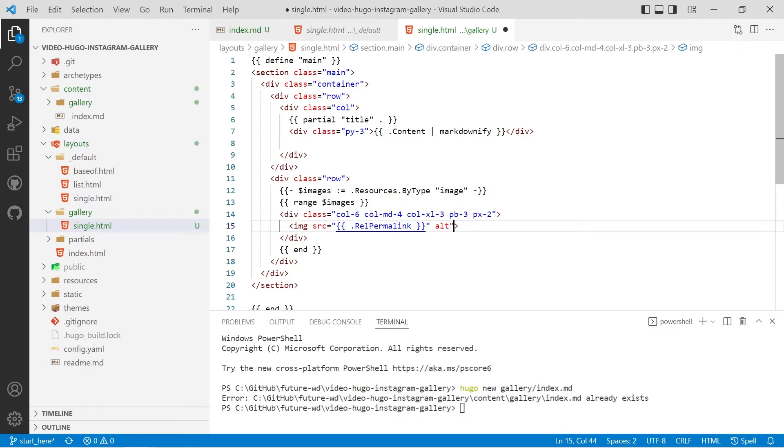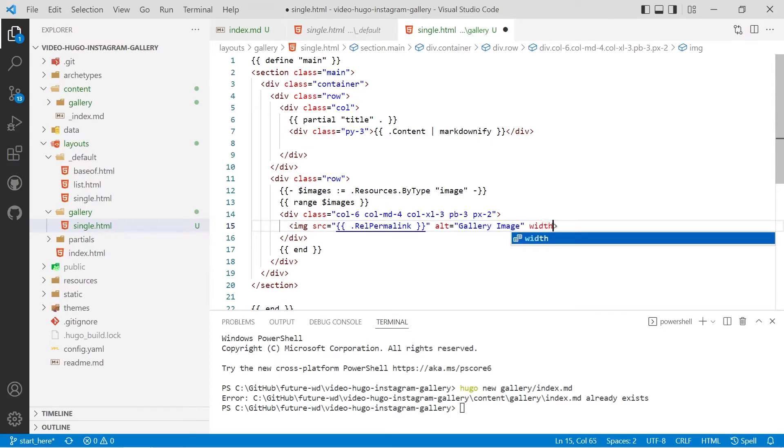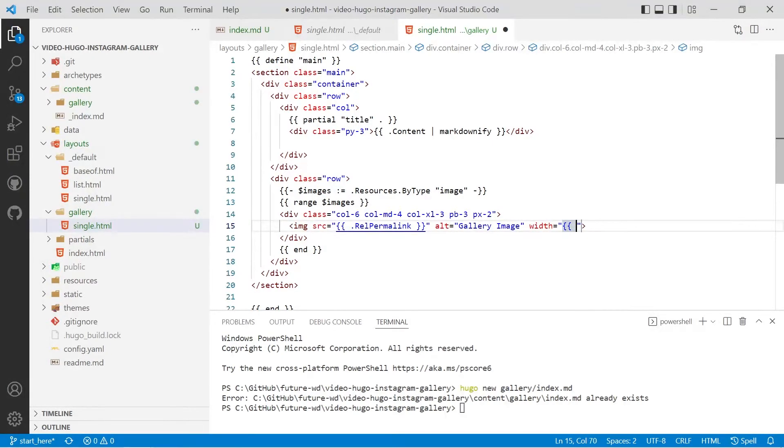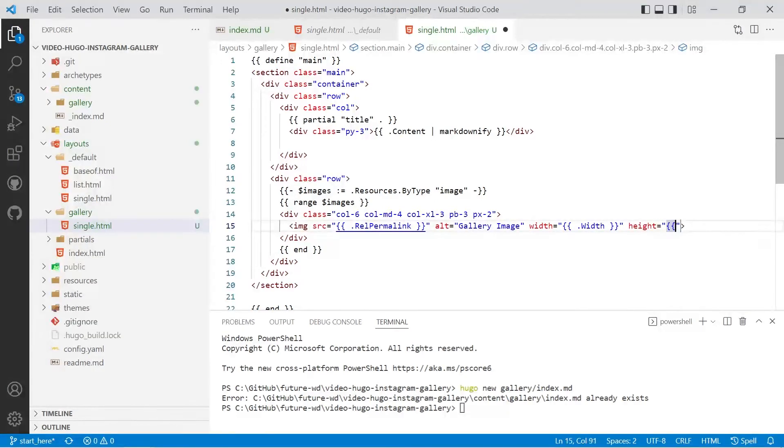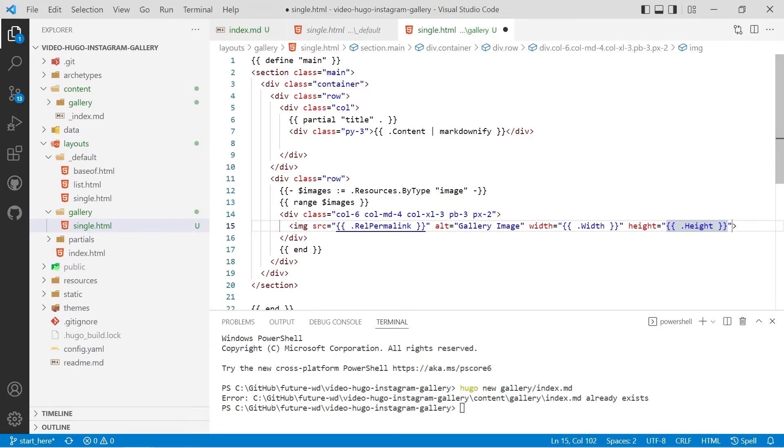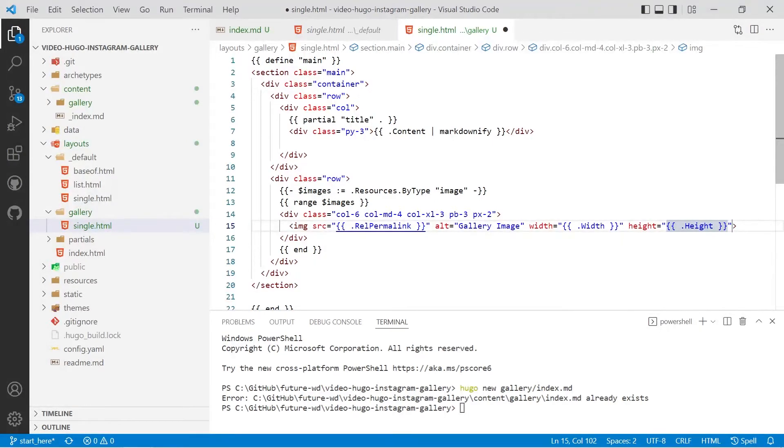and for the alt we'll just make it a gallery image. We'll add width that will be dot width with a capital W because if you use Hugo image processing we get a width and we'll do height and type the double curly braces dot height with a capital H. That helps with the reflow the browser will know the actual size of it based on CSS.